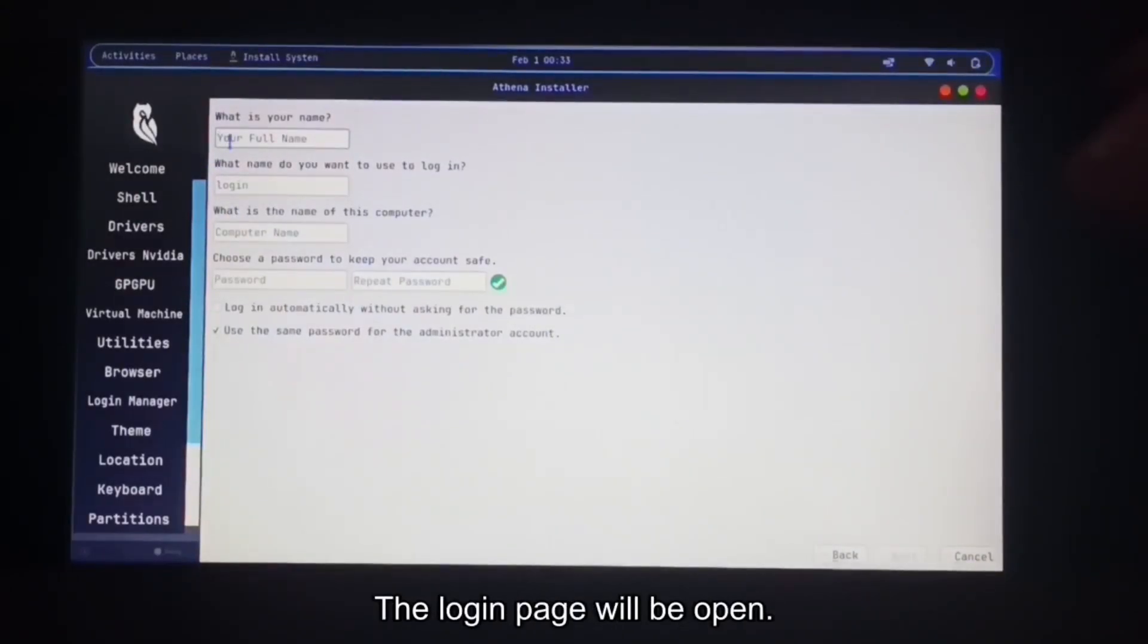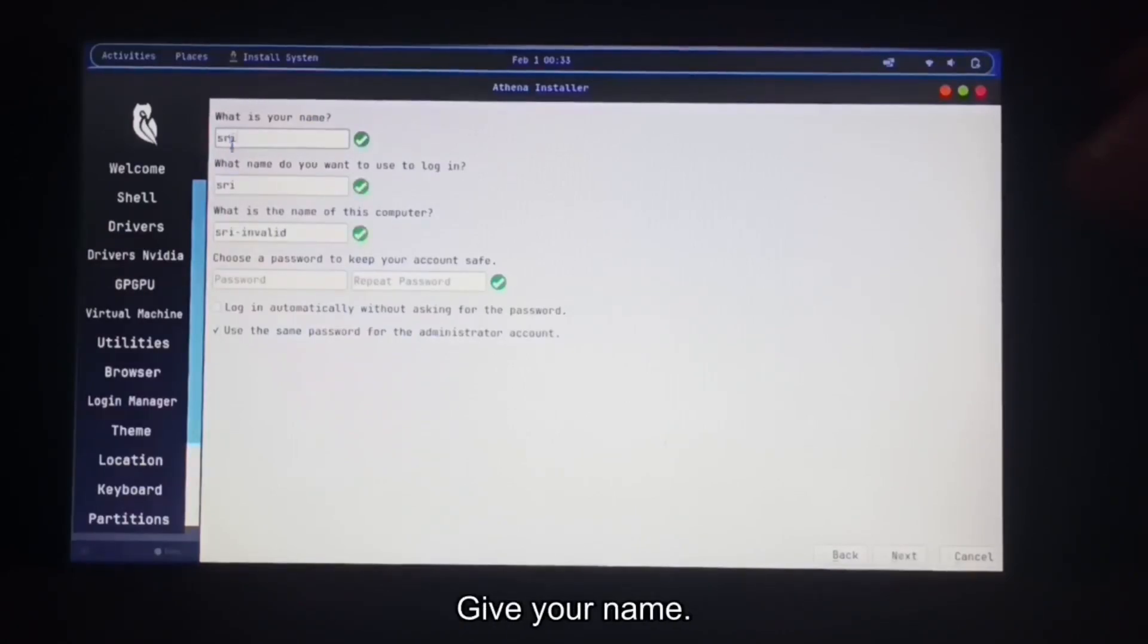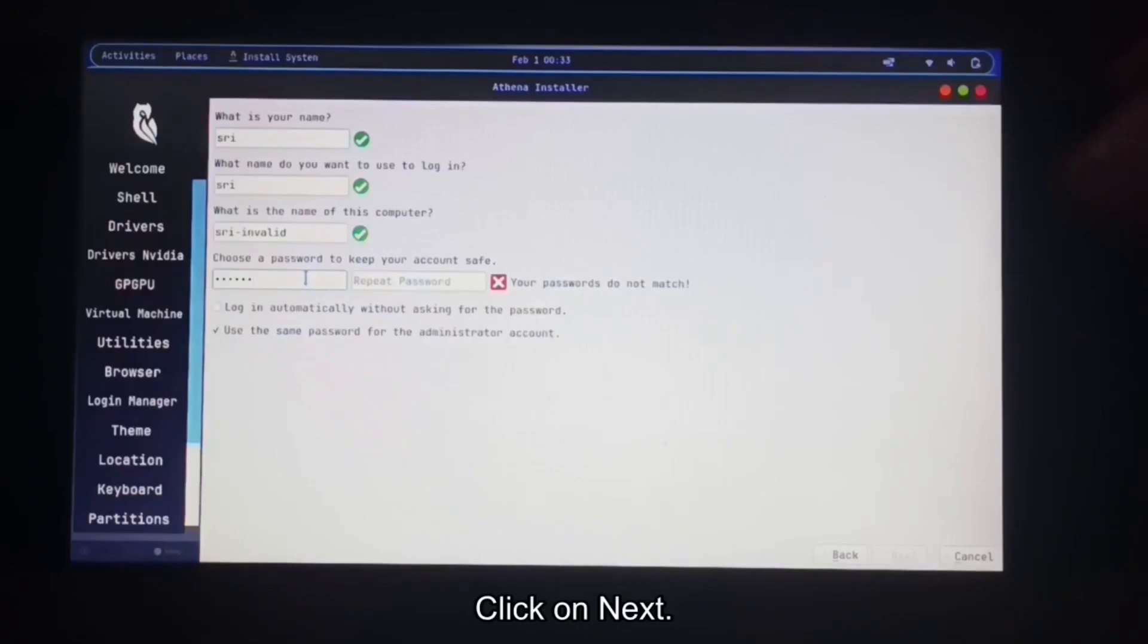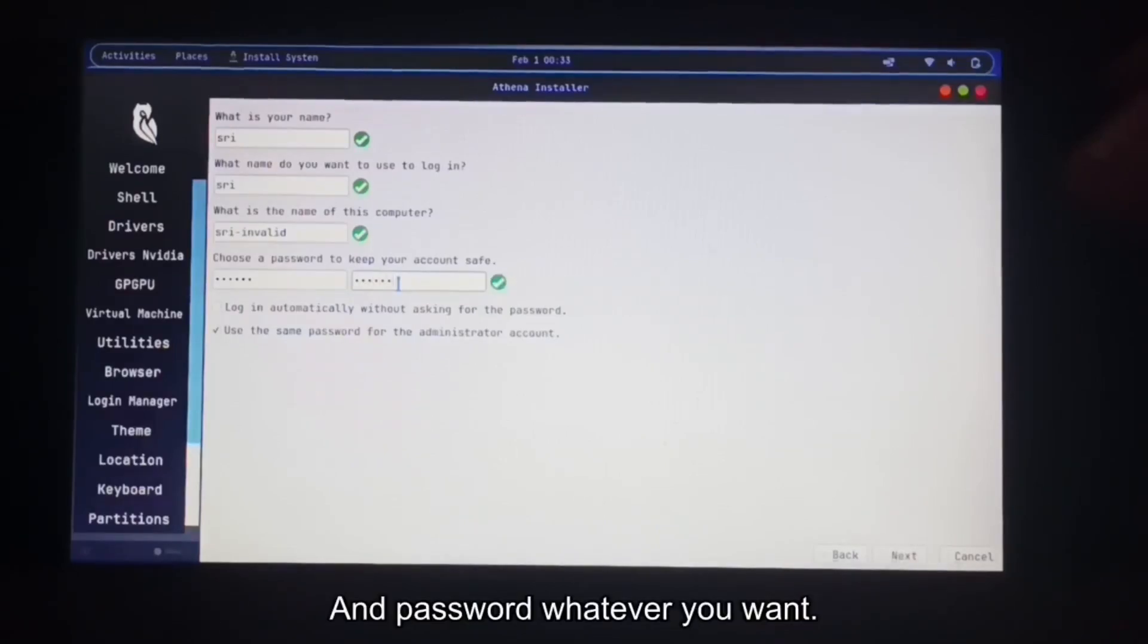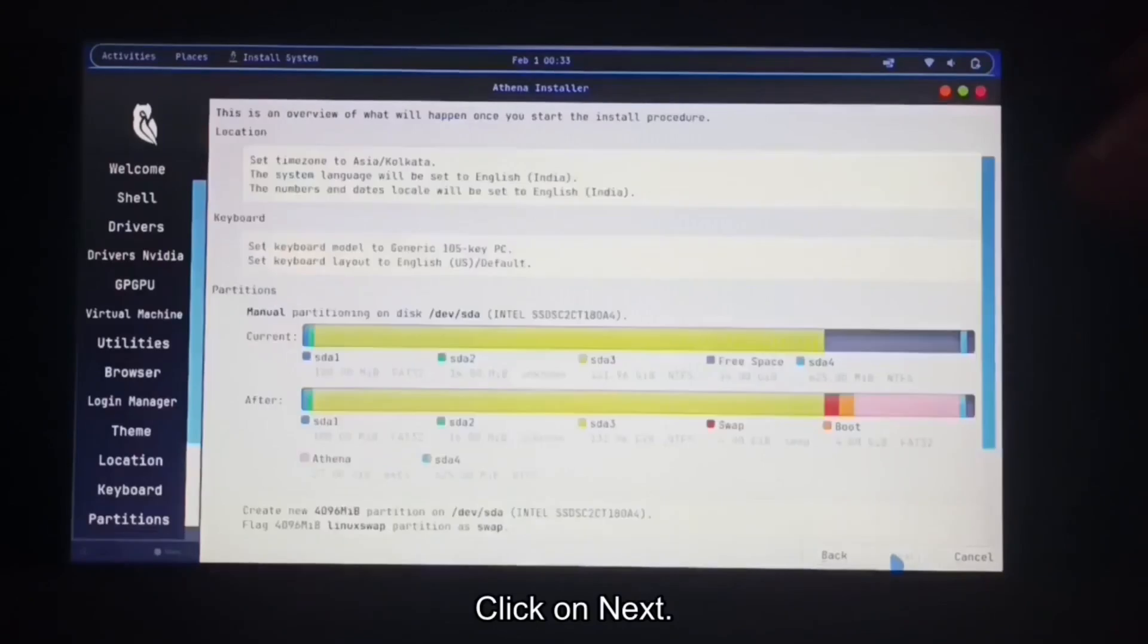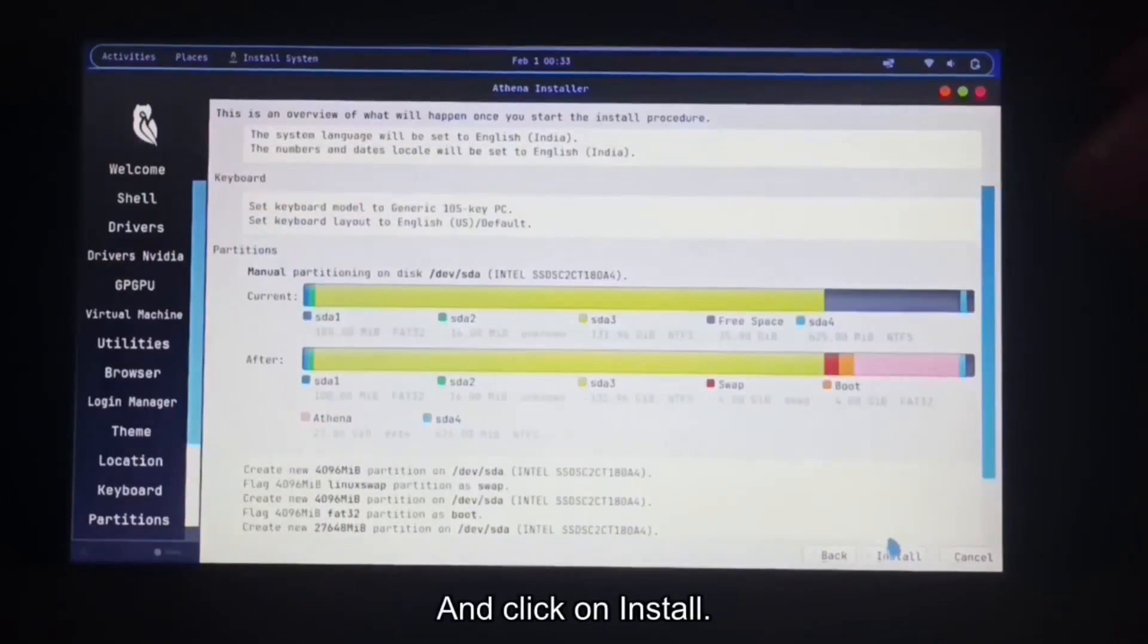The login page will be open. Give your name and password whatever you want. Click on next and click on install.